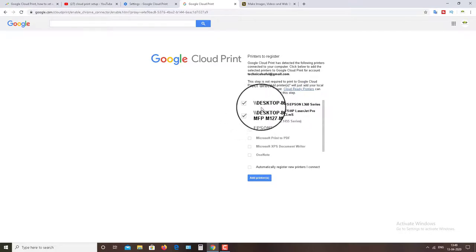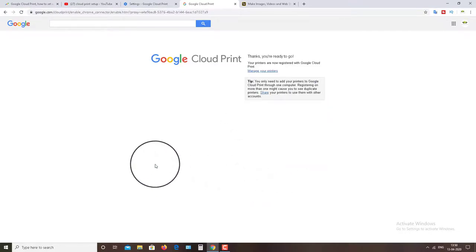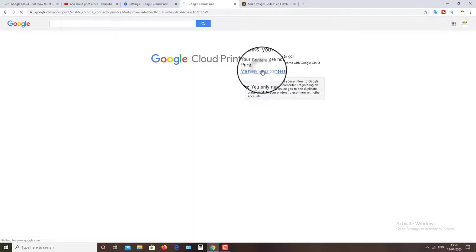Now the Google Cloud Print setup is complete in your Windows PC. You can check all the printers here. I have installed Ubisoft and PHP printers.